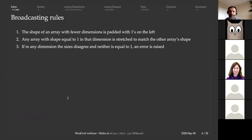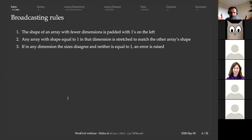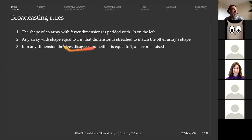Now let's talk about broadcasting rules. In the same expression you can mix arrays of different sizes and different shapes and dimensions. NumPy will try its best to perform an operation. The rules are: if arrays have different numbers of dimensions, the lower-dimensionality arrays are padded with ones on the left. Then any array with shape equal to 1 in a dimension is stretched to match the other array's shape. If there's still disagreement, you get an error.